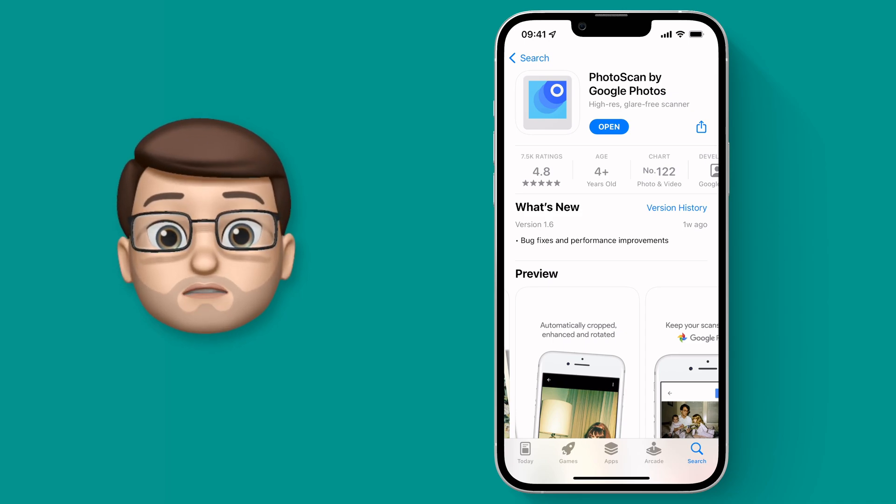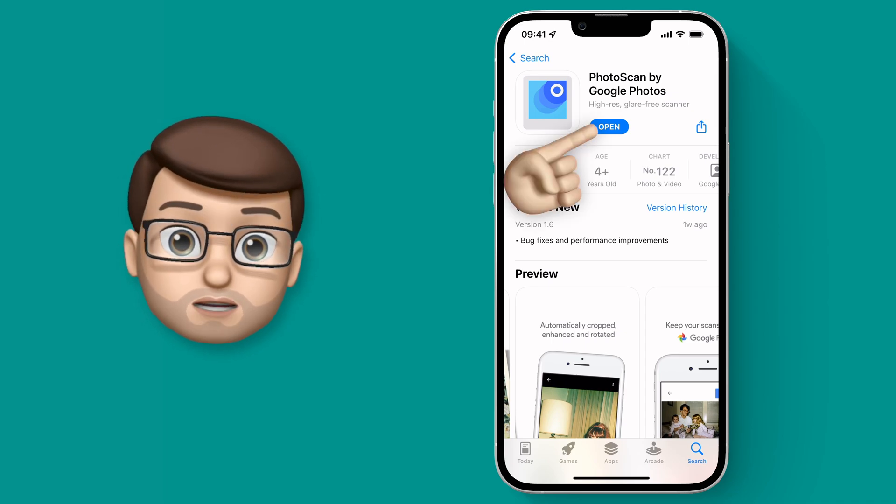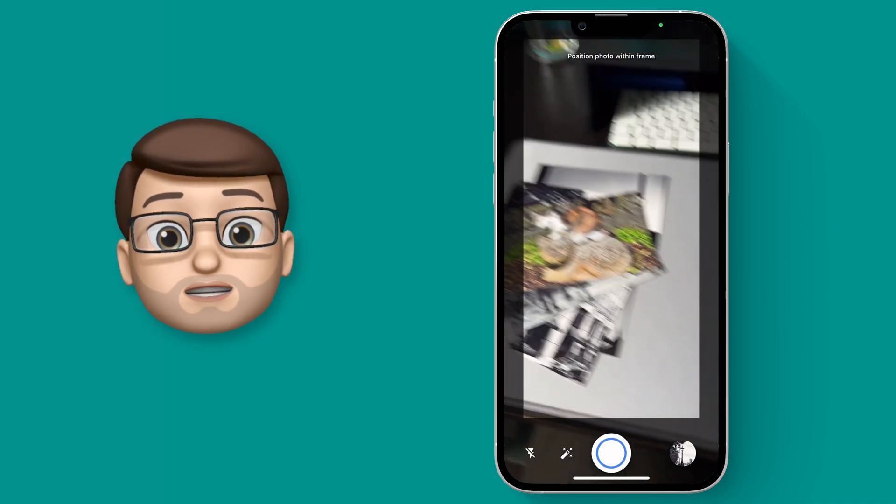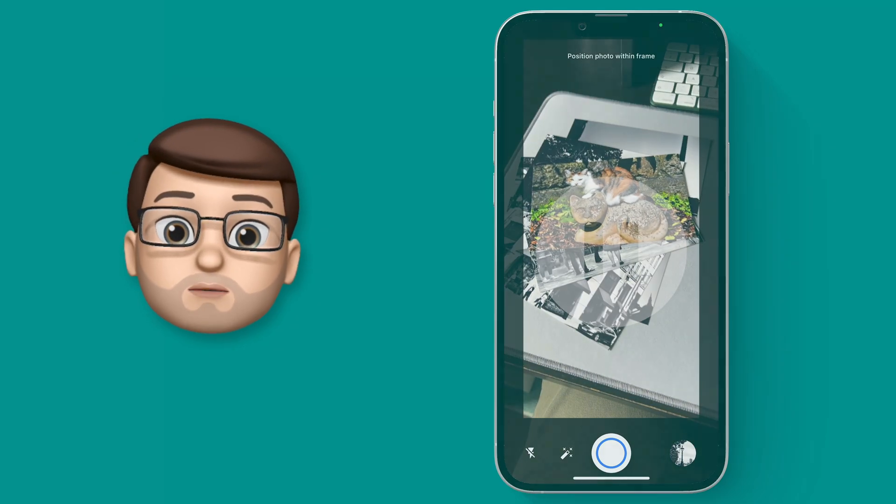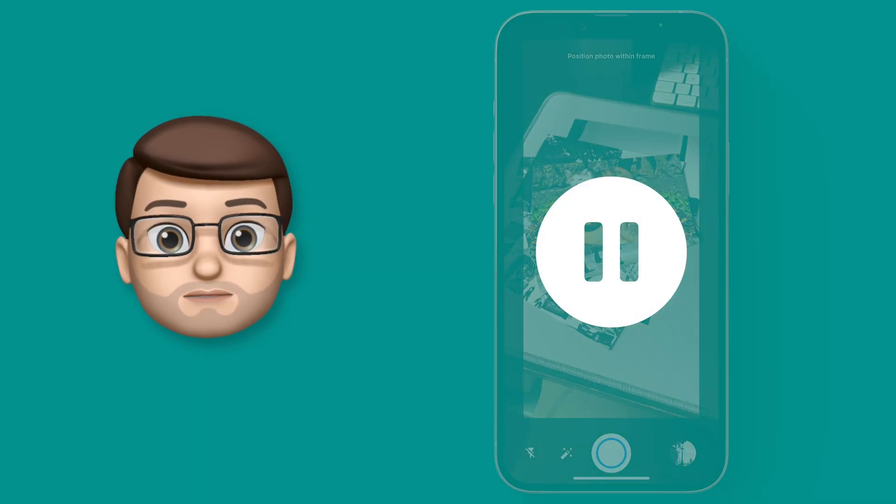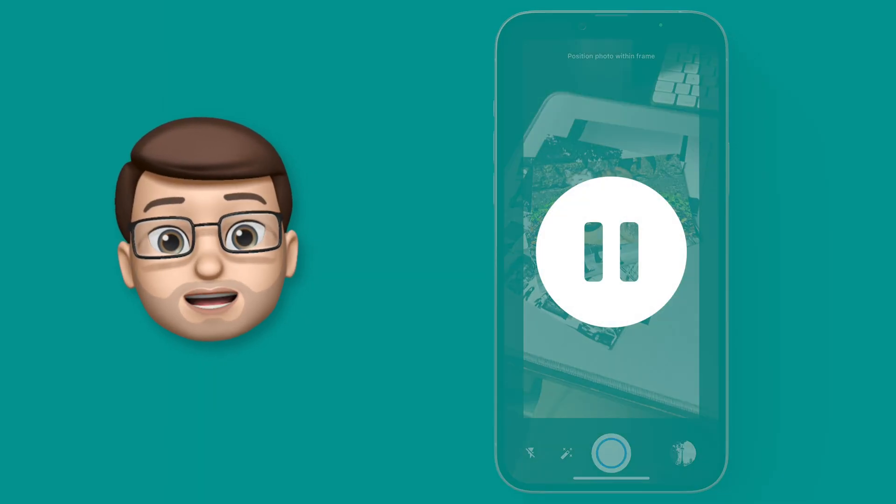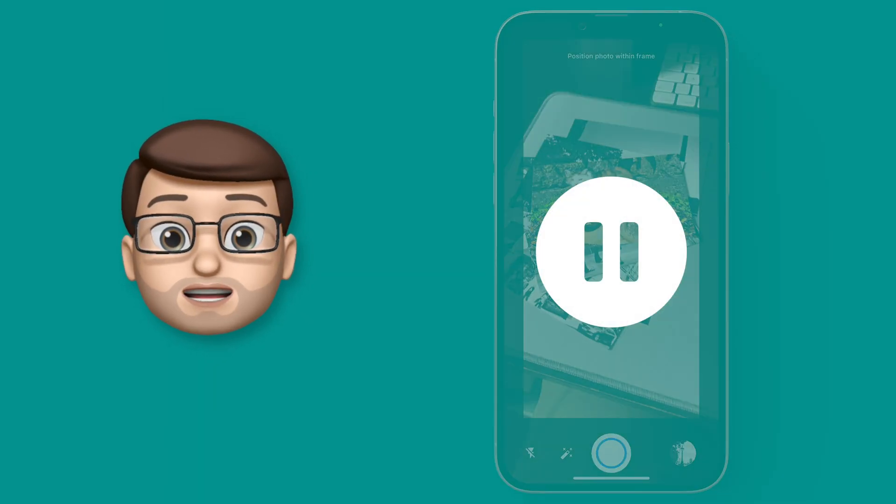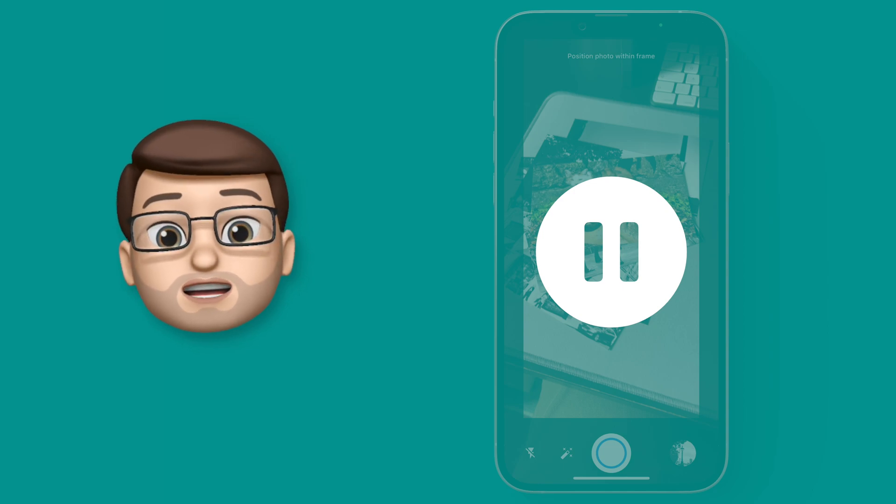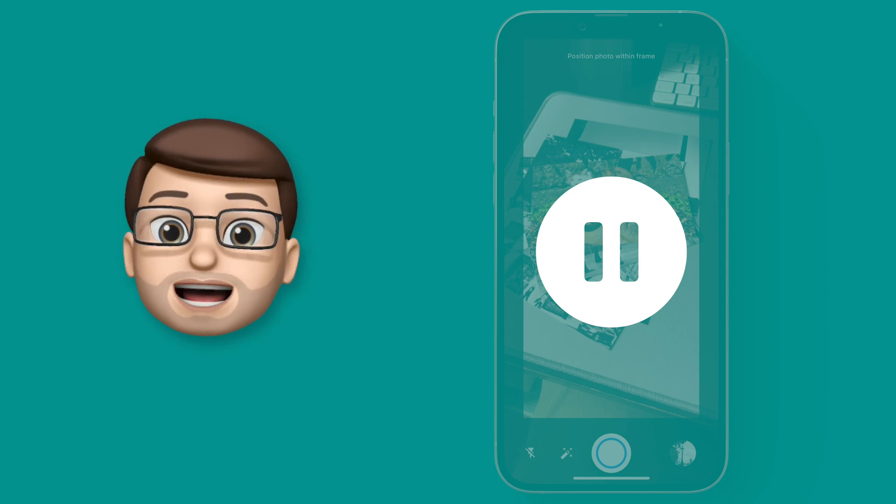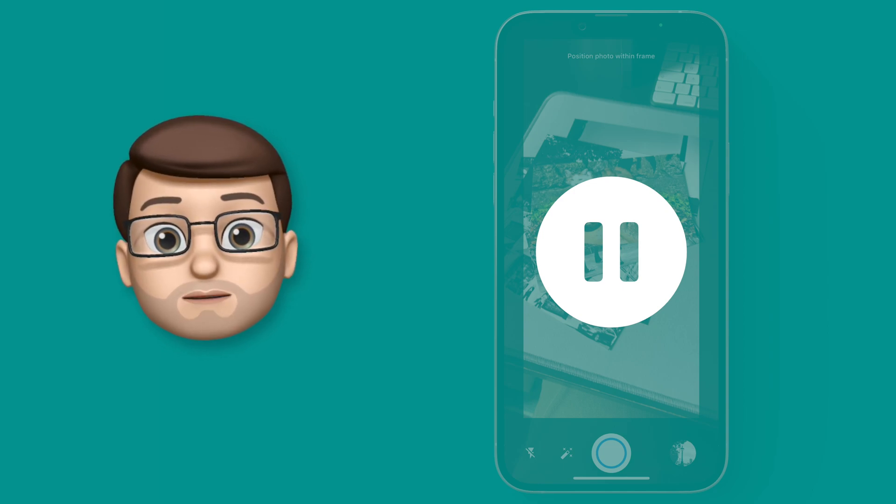From here it will open straight into the camera and you can see I've got a pile of old photographs here that I want to scan in. This works on color or black and white images no matter the age, and the idea is it will get rid of the glare as well as it scans them in.